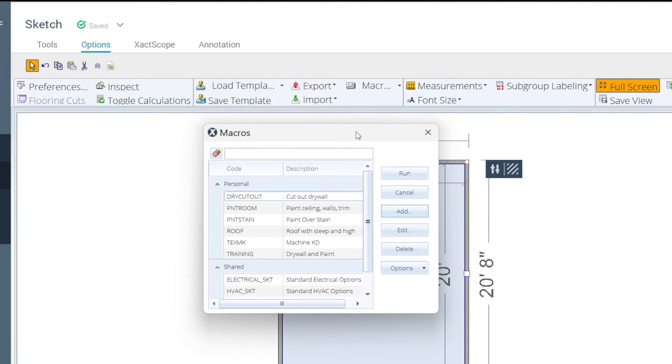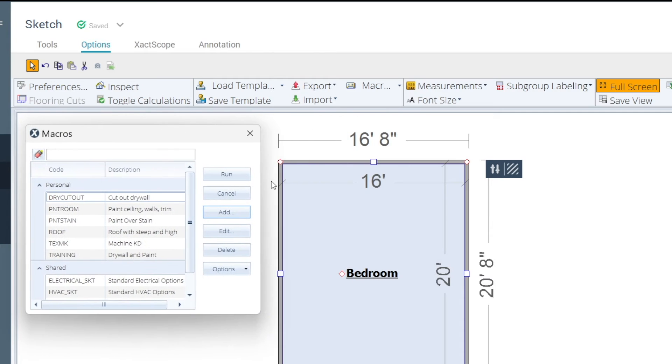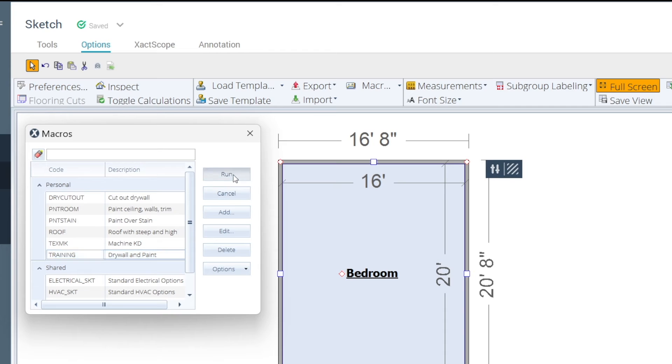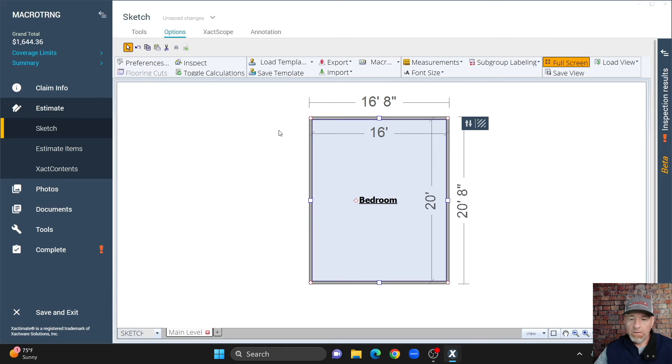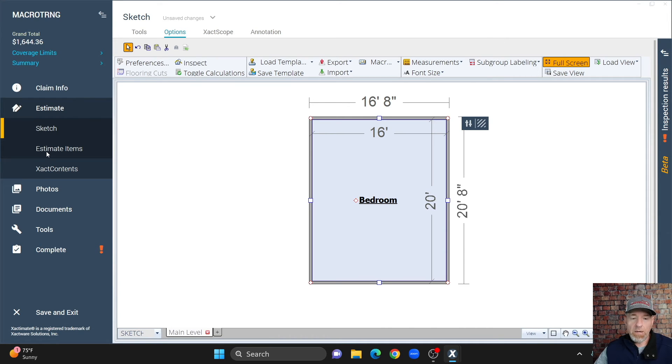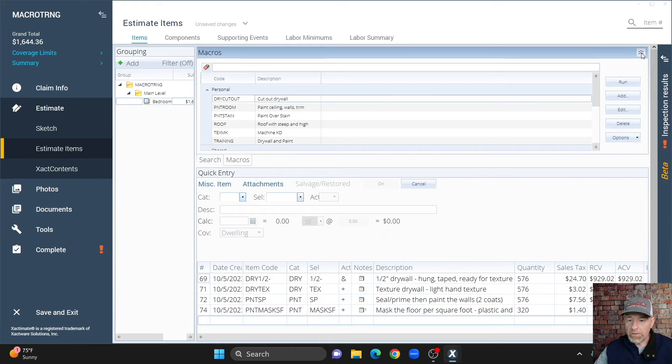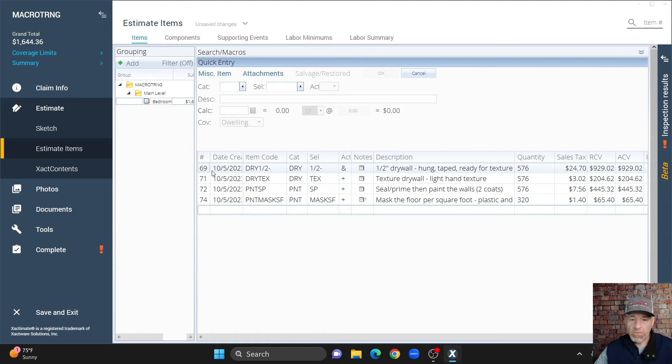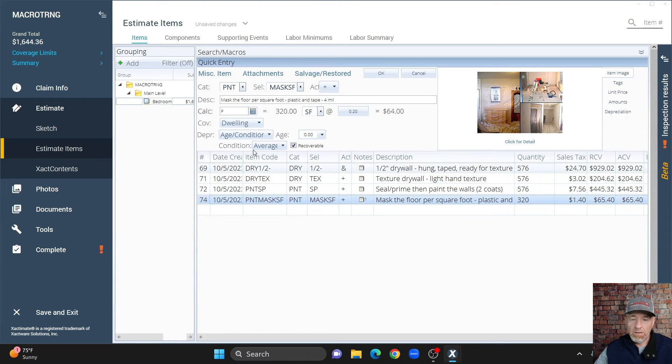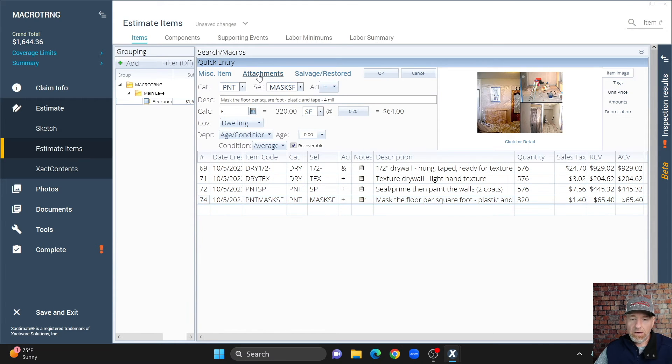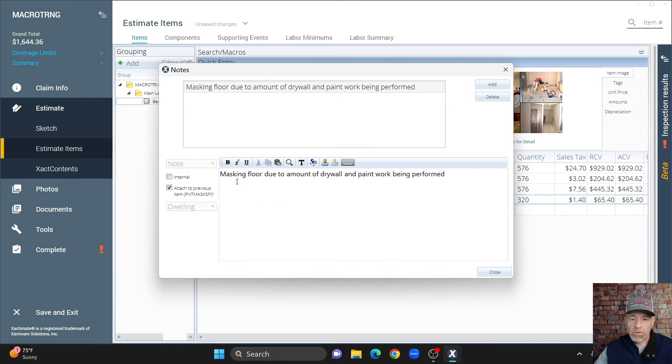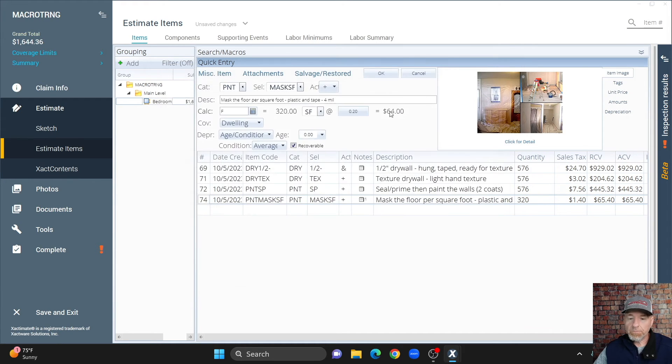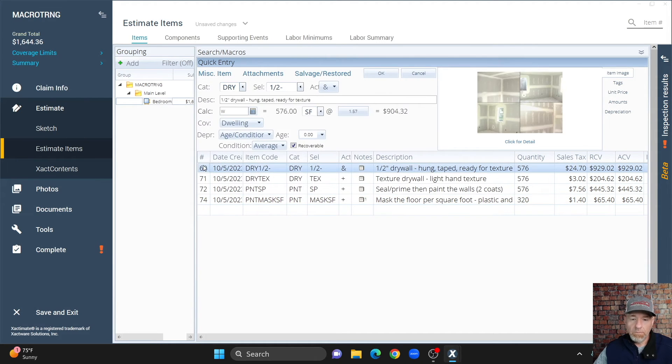That's going to be good enough for our macro, and so we've got the bedroom here selected. Now, I'm just going to select our training macro and hit run. It doesn't look like it did anything, but we have to go to our estimate items to see what was put in there, and then here's our macro that we put in there. Here's our mask S F, and here's our line note, masking floor due to amount of drywall and paint work being performed.